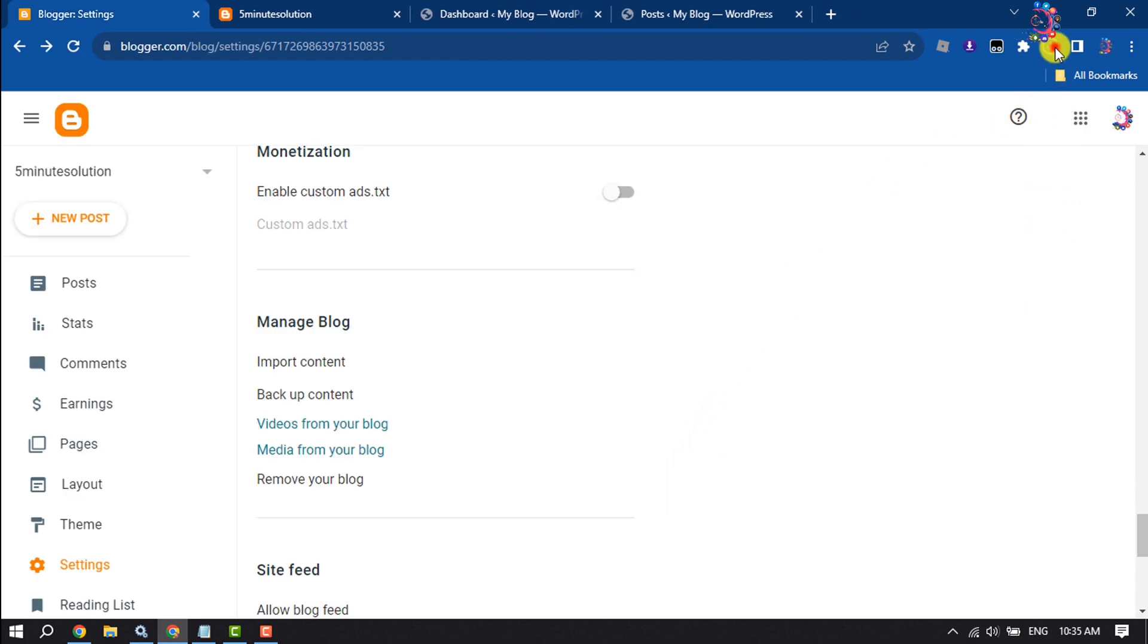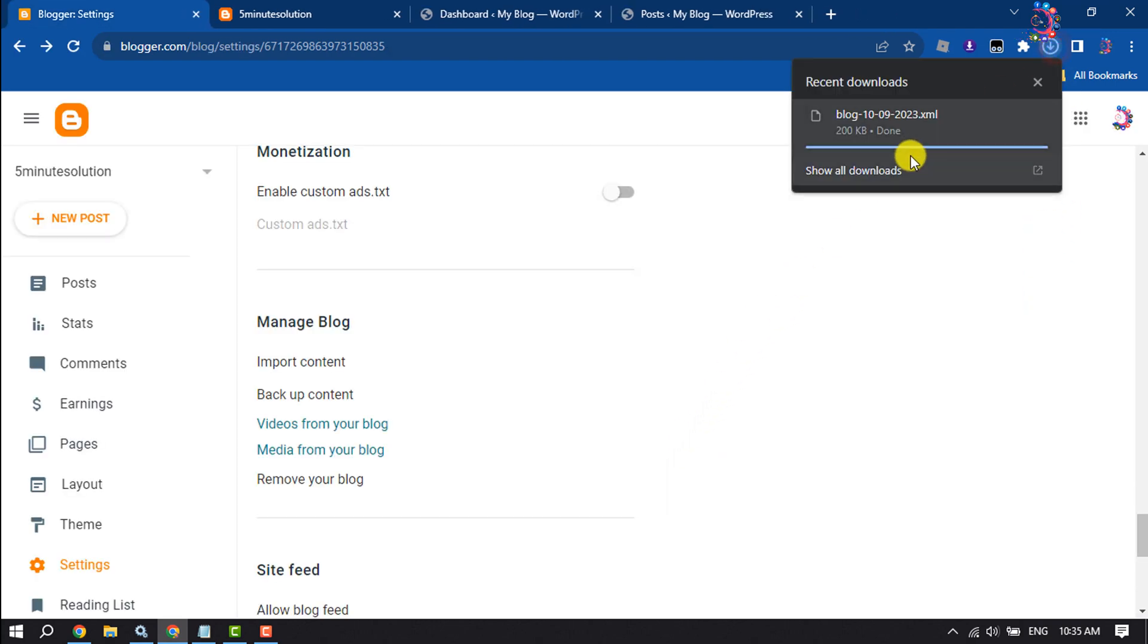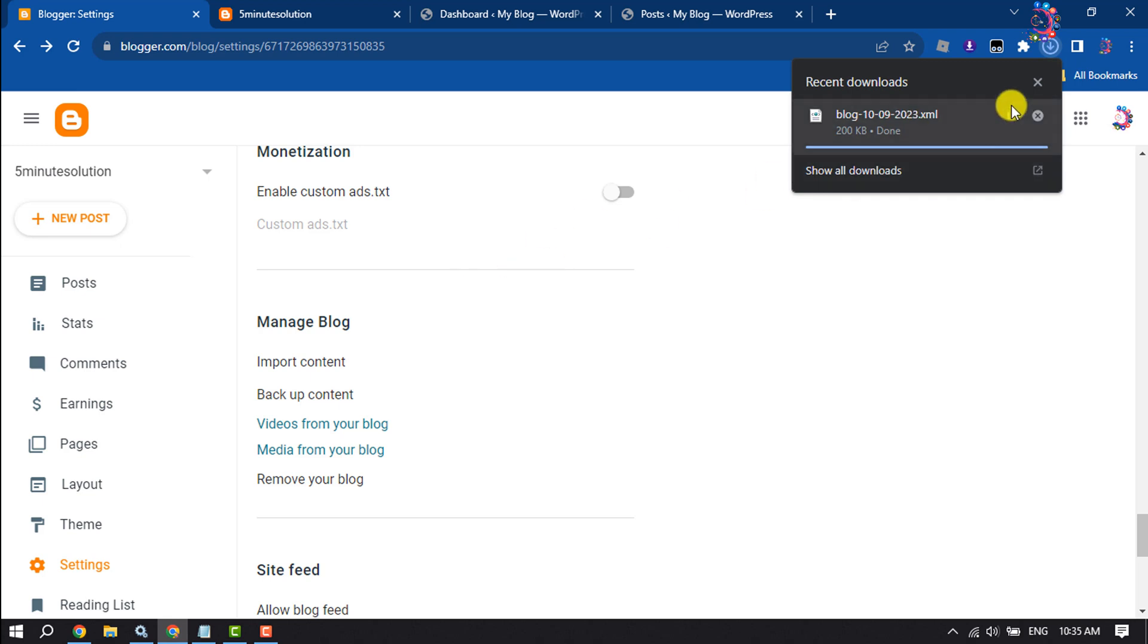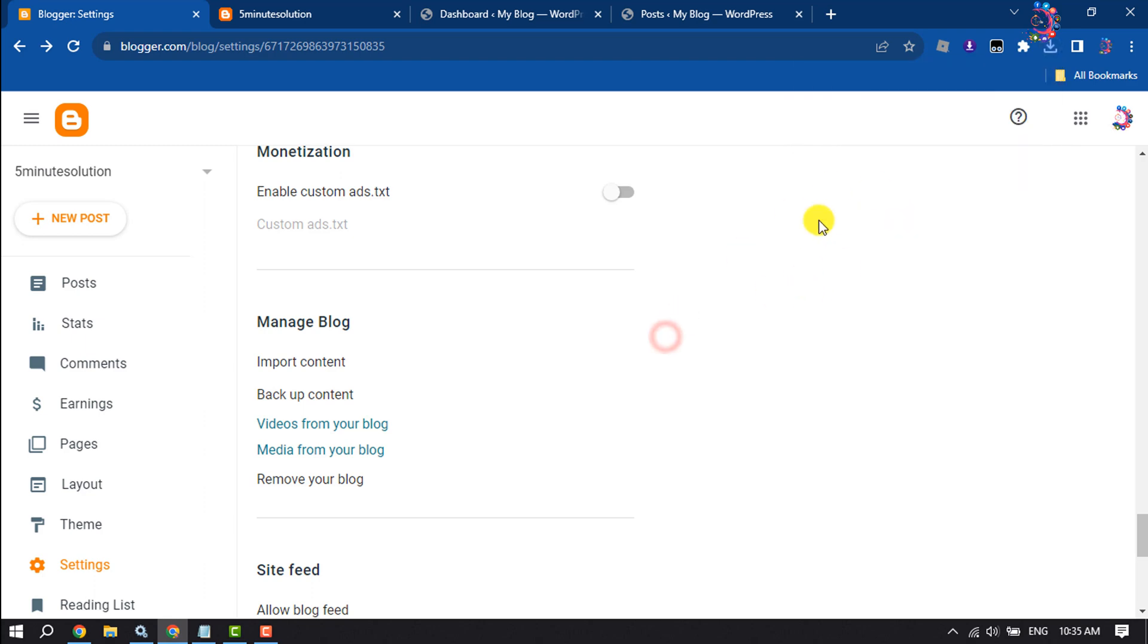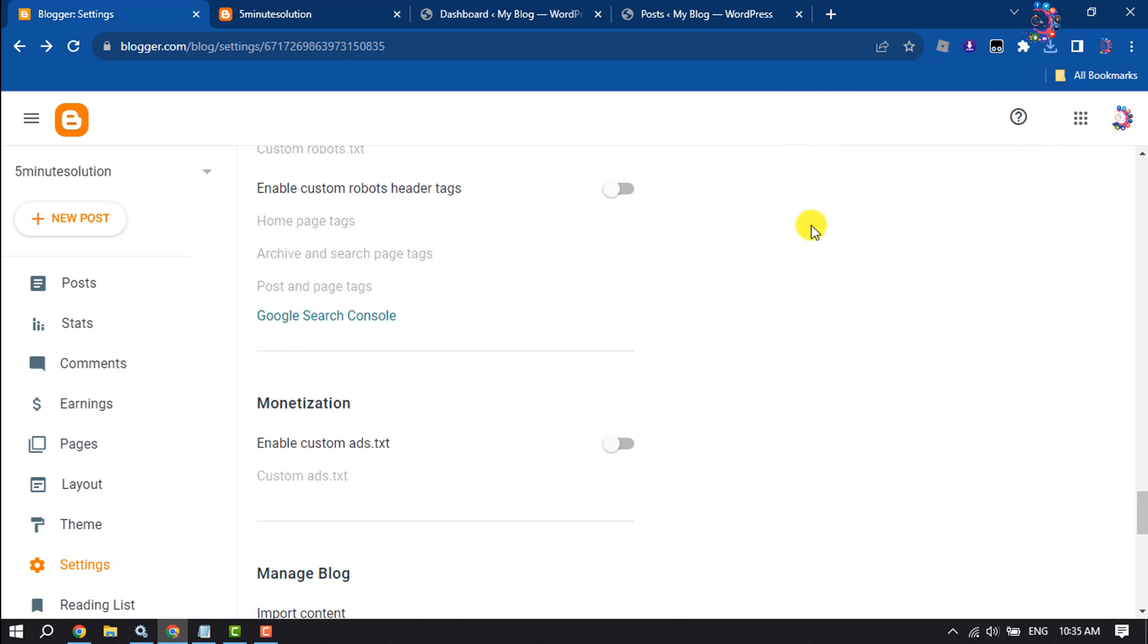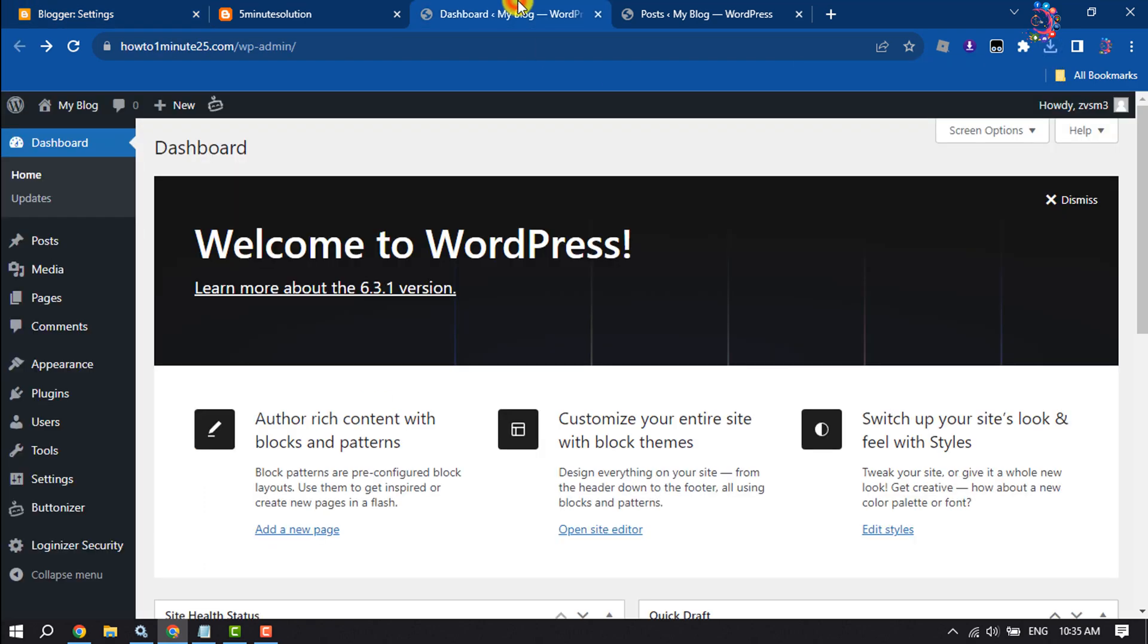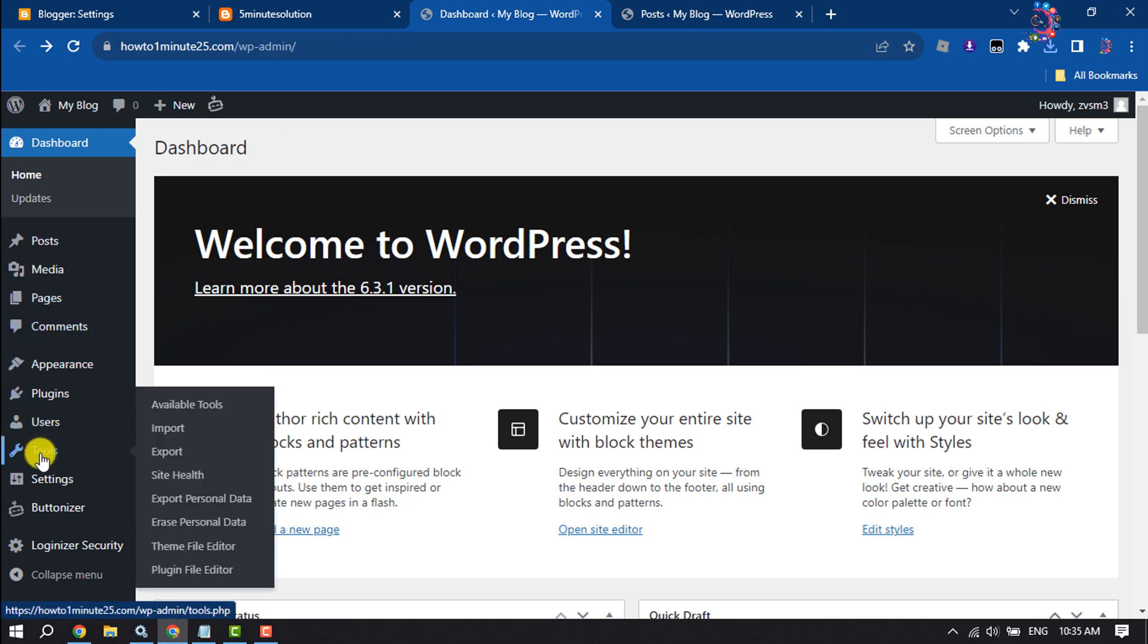And here you will get an XML backup file with all of your blog posts, comments, and themes. Once it's downloaded, now go to your WordPress dashboard and hover over on tools and click on import.